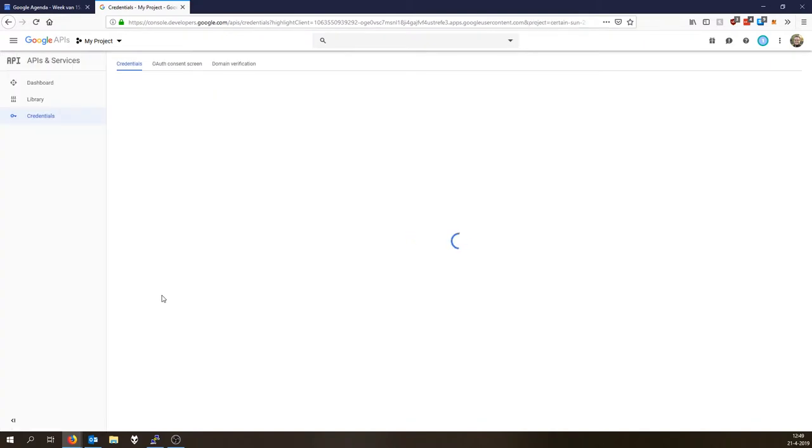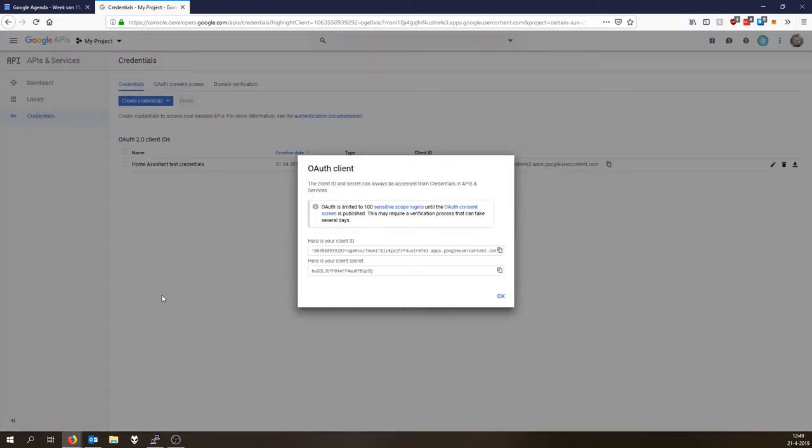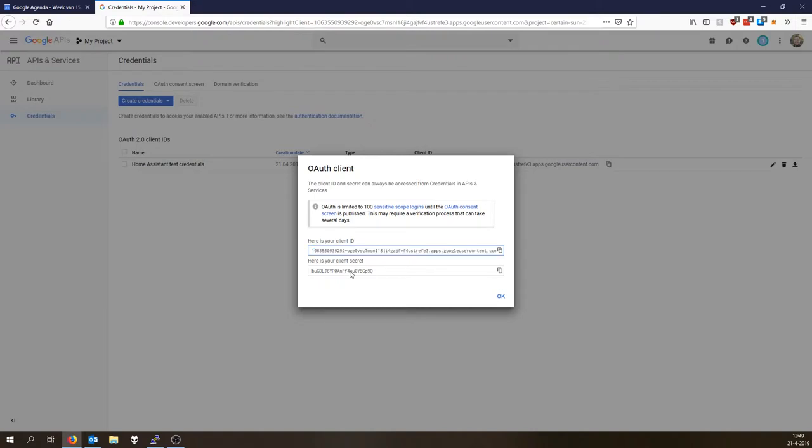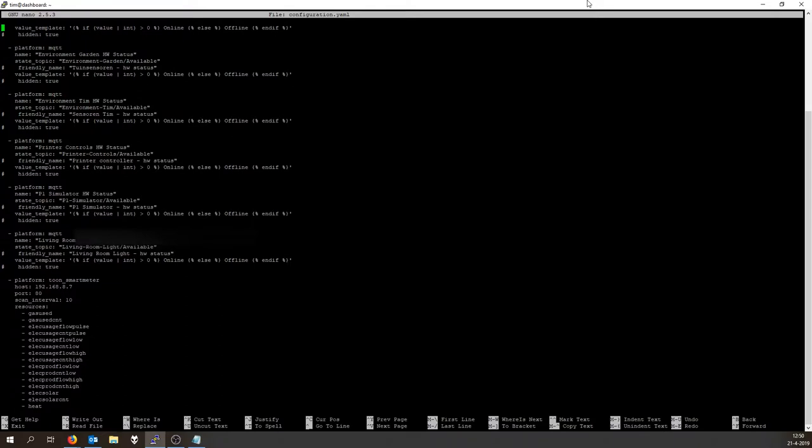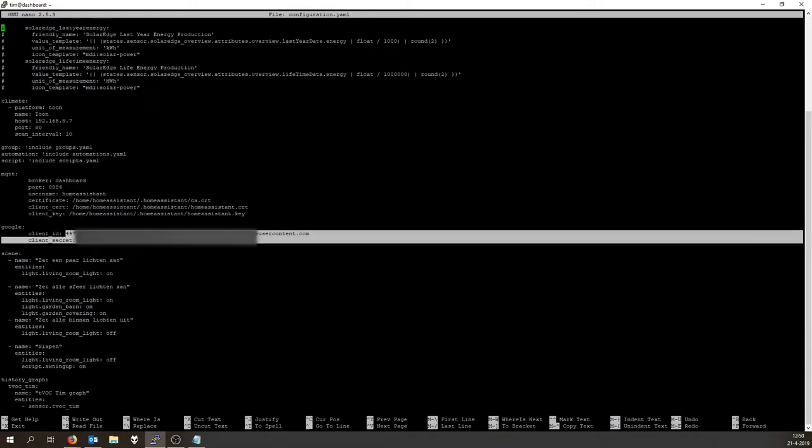Now it is creating the whole thing. Now here is your client ID and here is your client secret. Then go to your Home Assistant configuration, enter nano configuration.yaml and scroll down to the Google section, over here. Very simple. Place the client ID in the client ID, place the client secret in the client secret. Click save, and you are done.